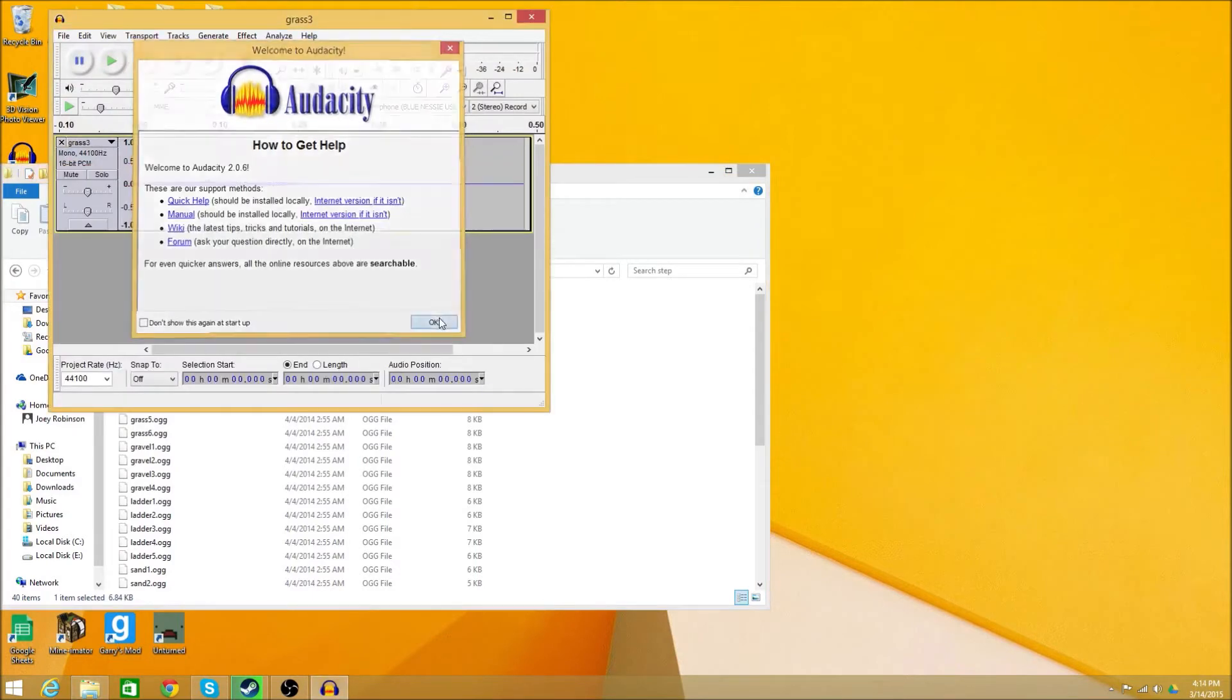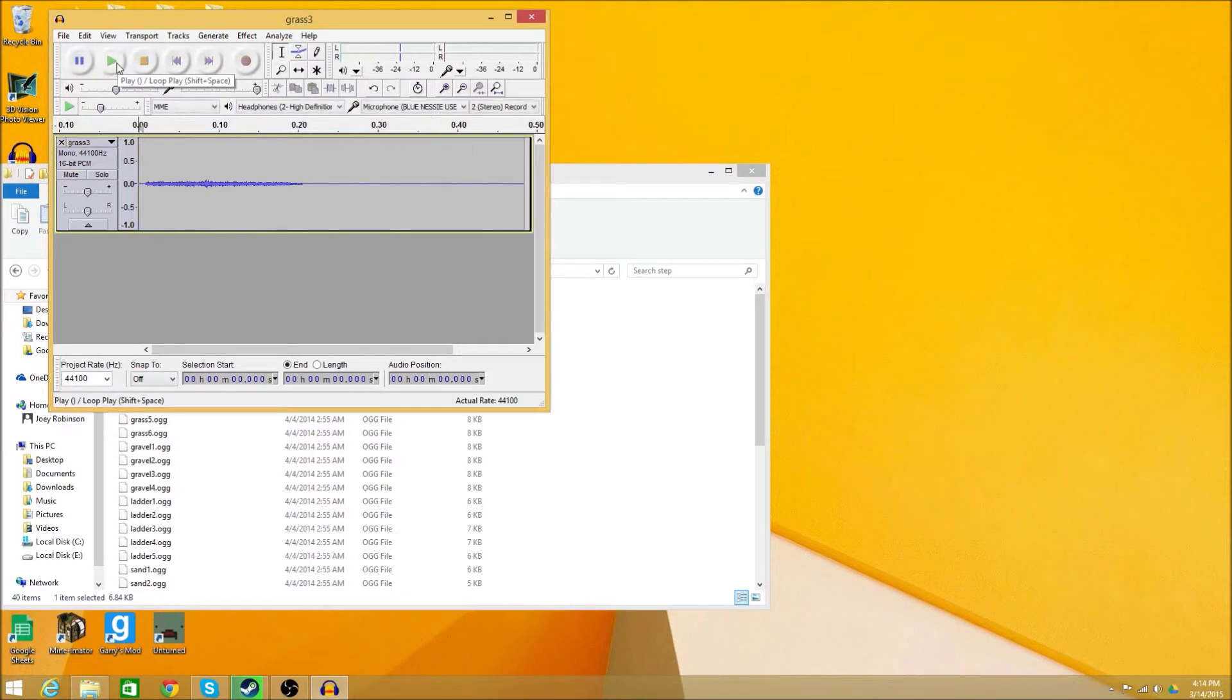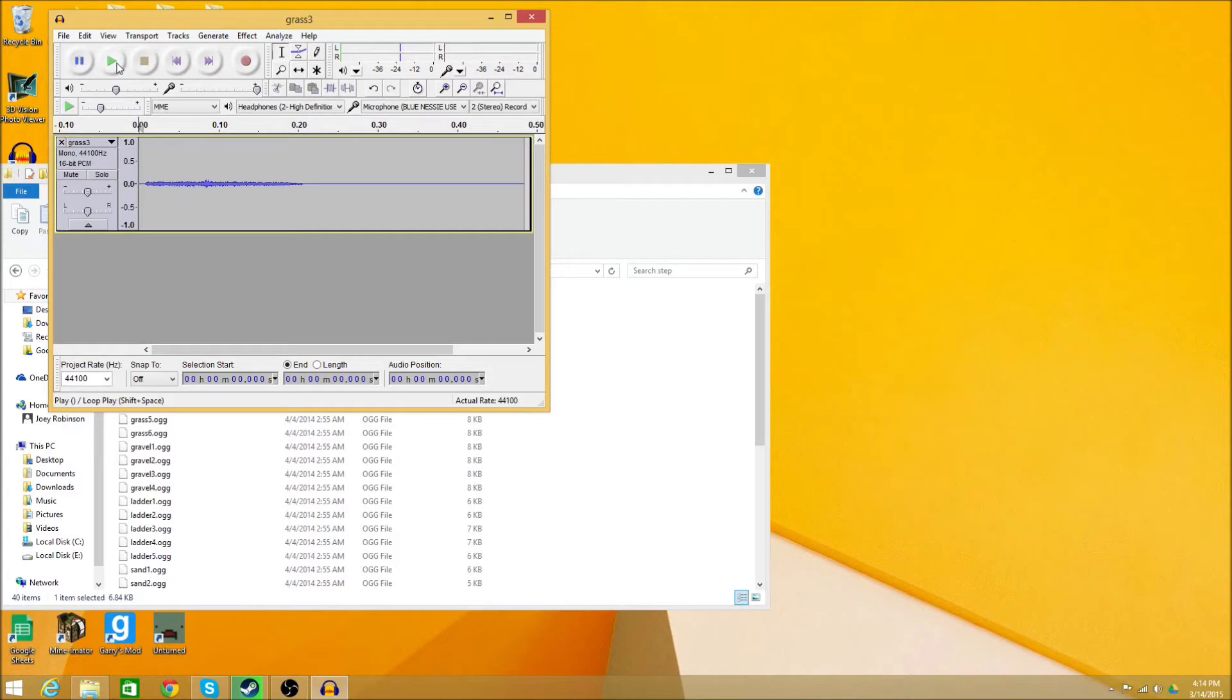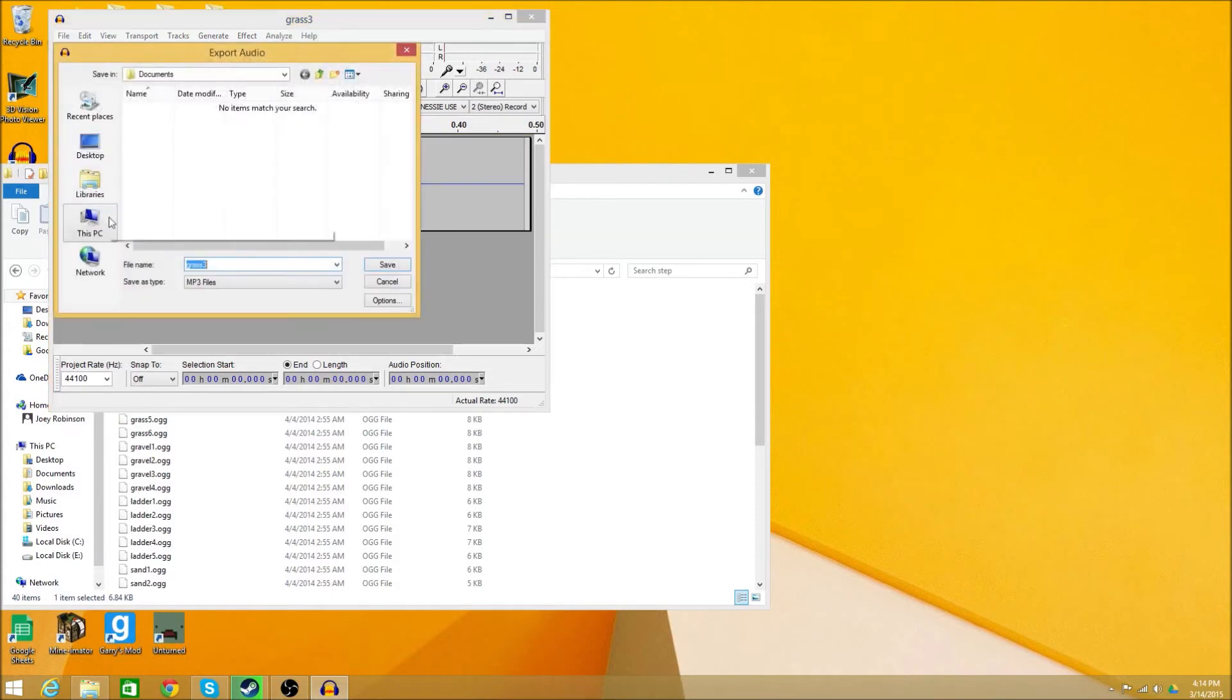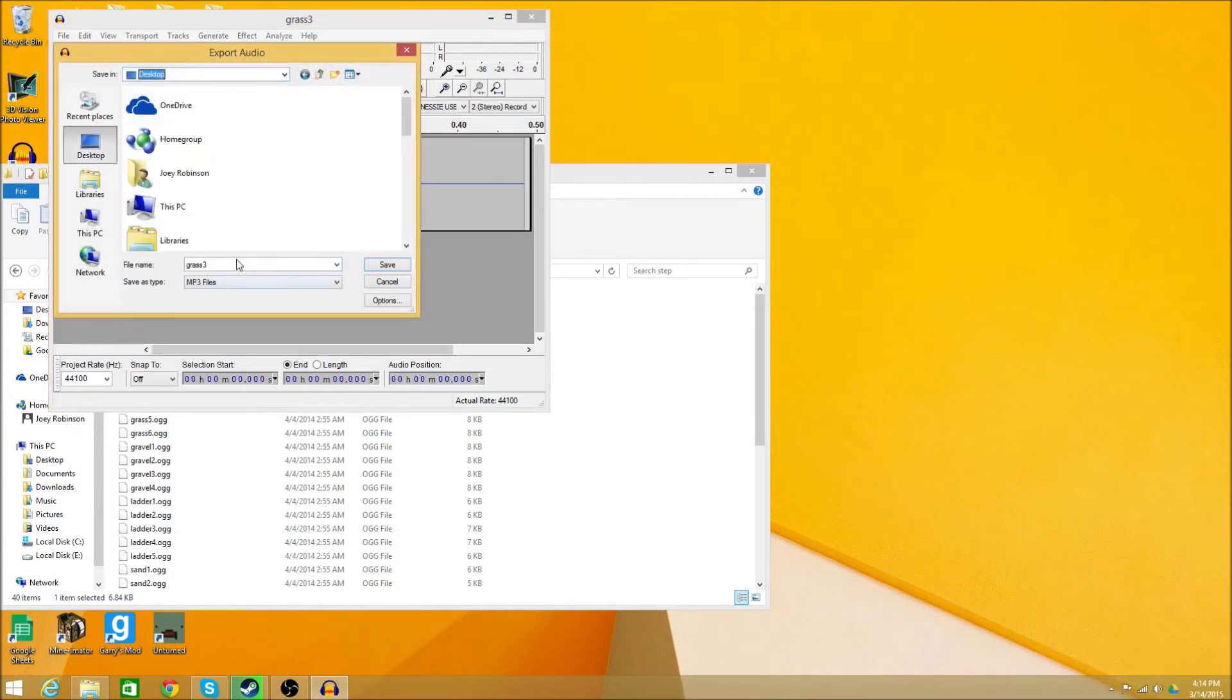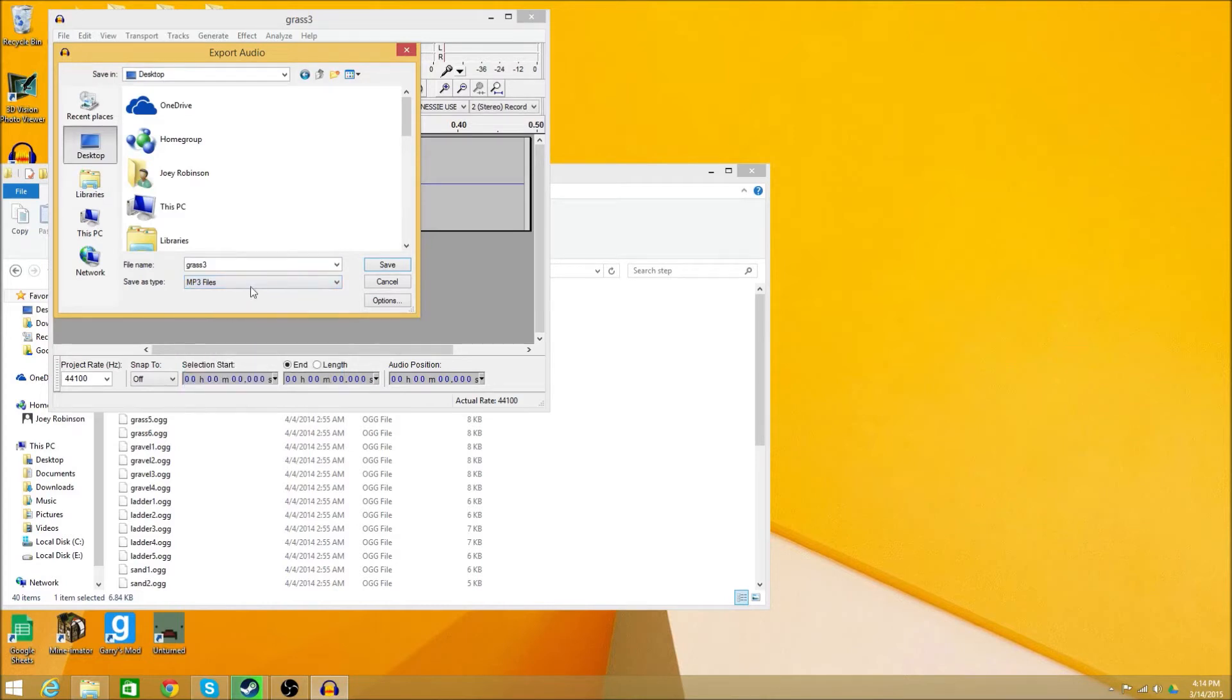So I open it with Audacity. But it's in a file format that most video editing softwares, especially ones if you're just starting out like Windows Movie Maker, will not be able to read. So what you got to do is you got to go to file, export audio, and I'm just going to export this to the desktop to make it easier.